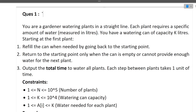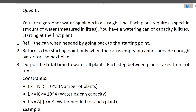Now let's start with Question 1. We will read the question, try to understand it, and then we will have a better understanding by looking at the code and approach. So you are a gardener watering plants in a straight line. Each plant requires a specific amount of water. You have a watering can of capacity k liters, starting at the first plant.